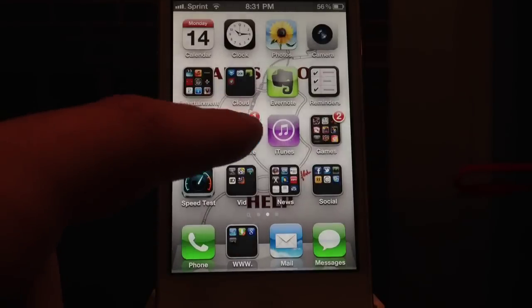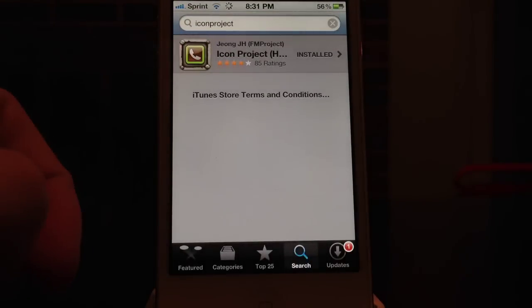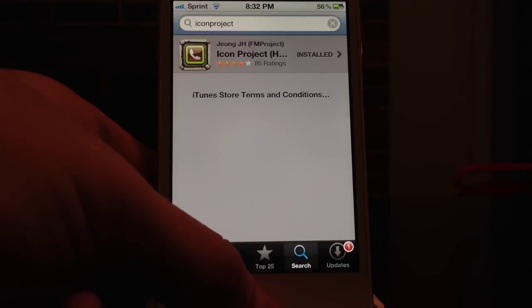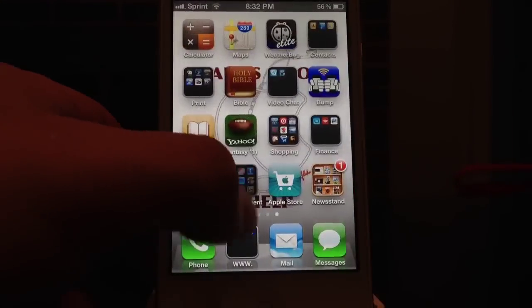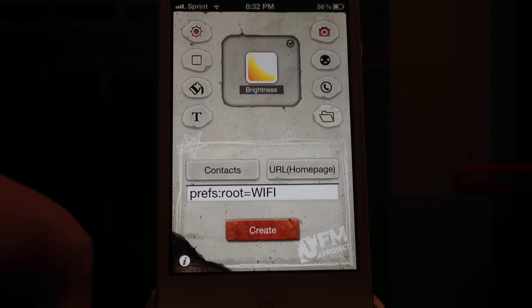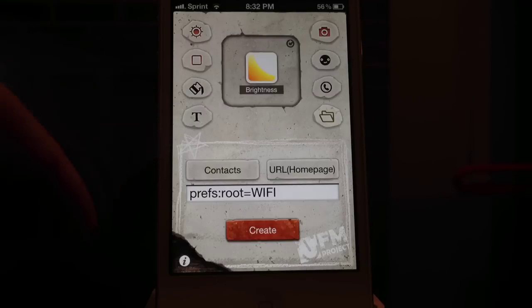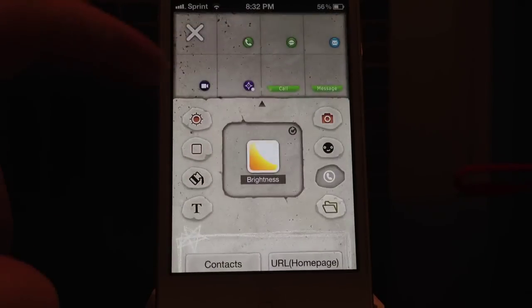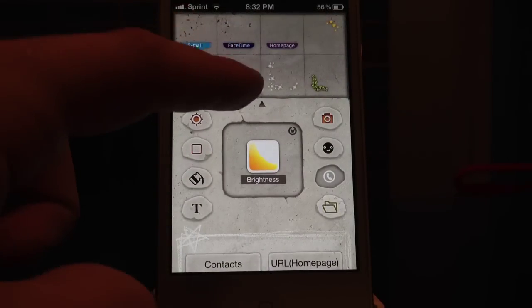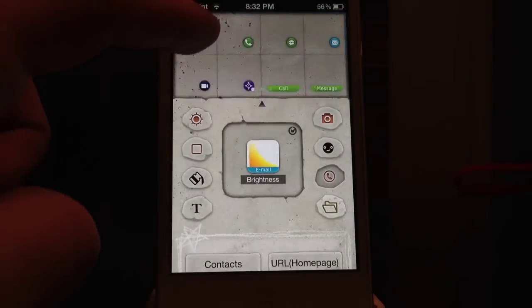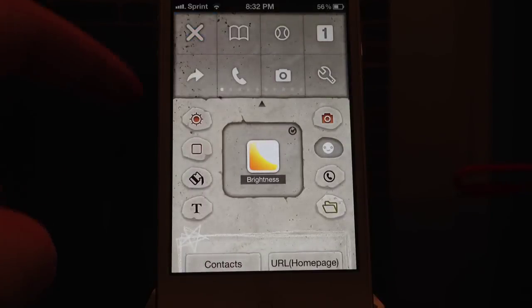It's an app called Icon Project. You go into the App Store, type in 'Icon Project' — it's a $1 application. Download it, open it up and you get tons of options to create your icon. I've selected brightness, so you can just mess around with it.